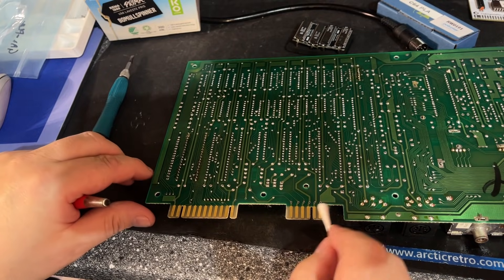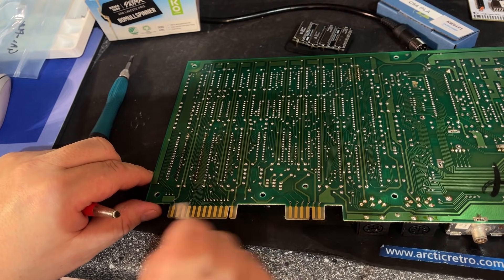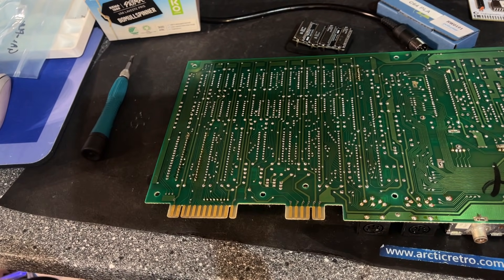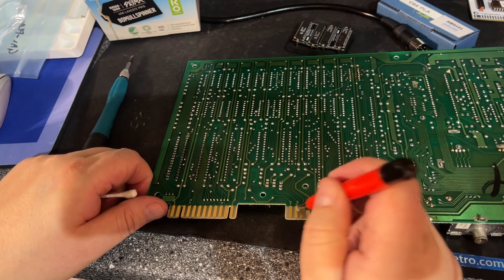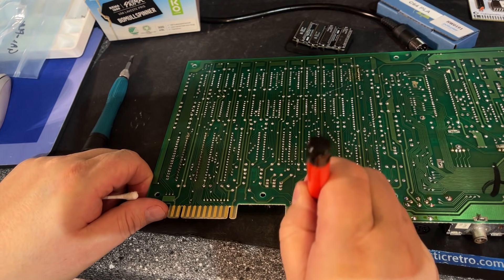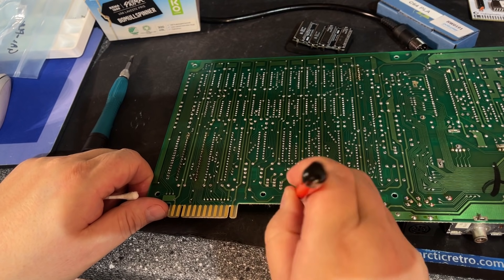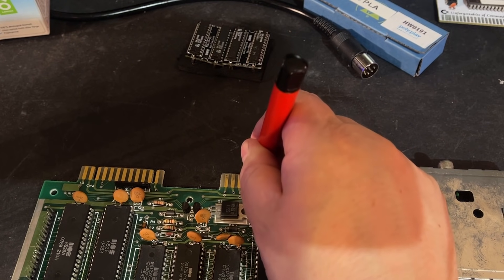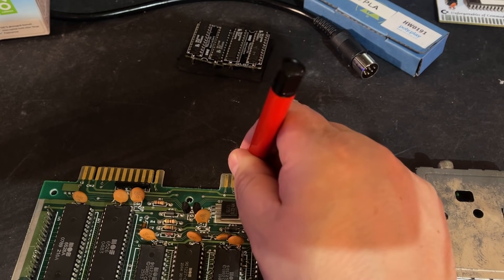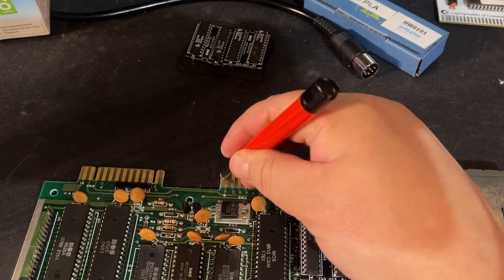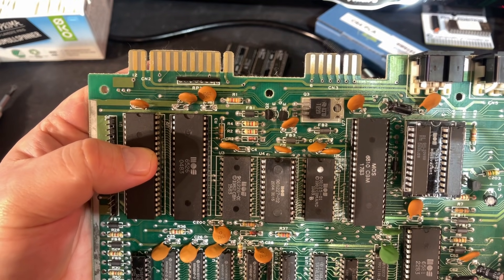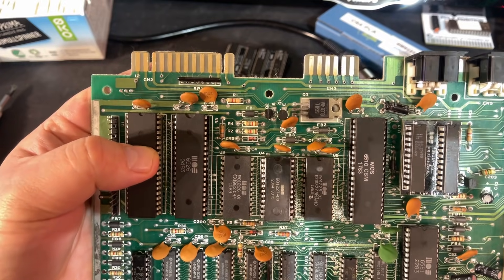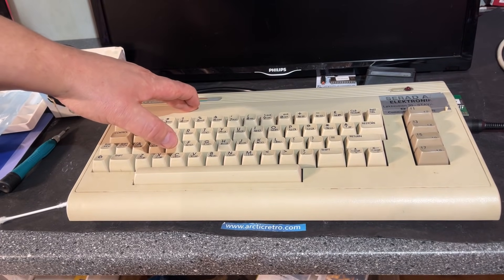Clean the edge contacts. I actually like to use a fiberglass pen on these edge contacts, makes them really clean and shiny. Look at those contacts, shiny and clean.